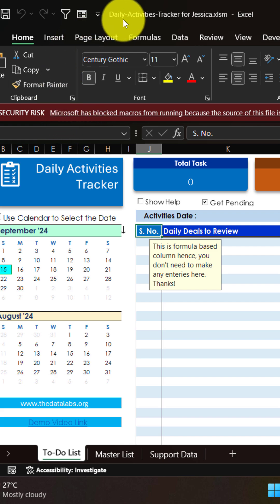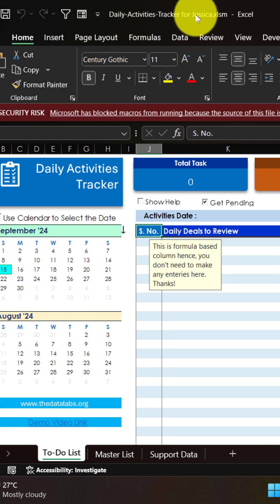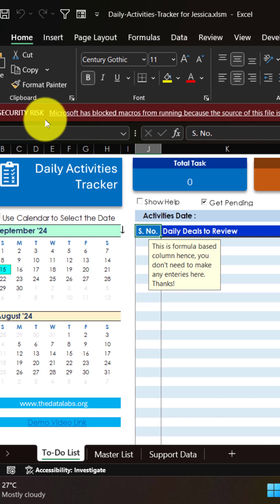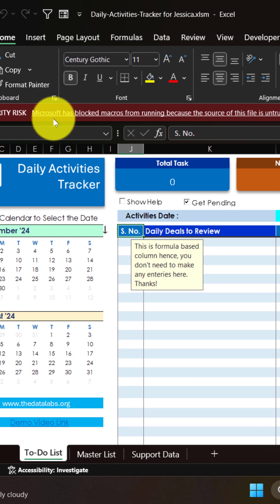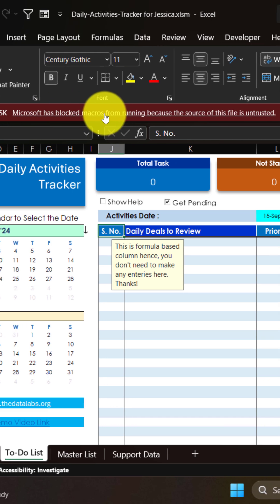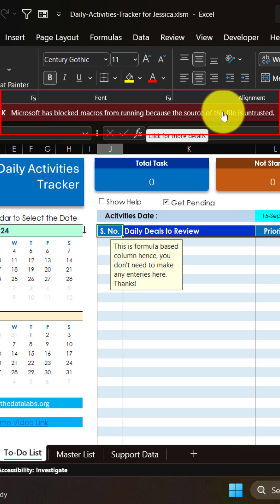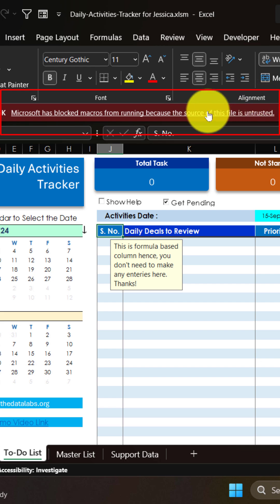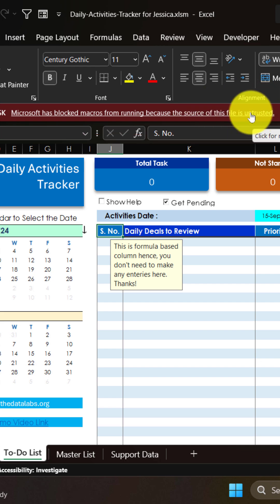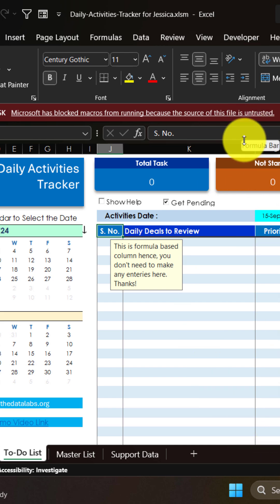So if you look at this, I am trying to open this file that I have downloaded from the internet, but I am unable to run it just because Microsoft has blocked macros from running. And why? Because the source is untrusted. I mean, it is not in the trust list of Microsoft or your system, that's why it's blocking.